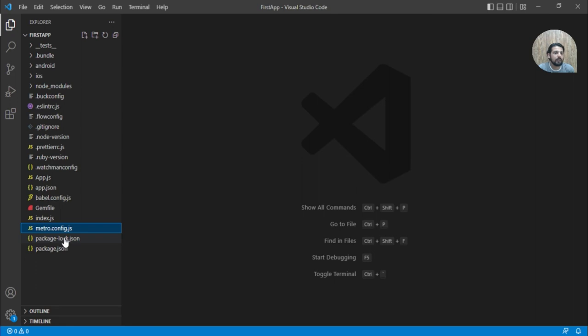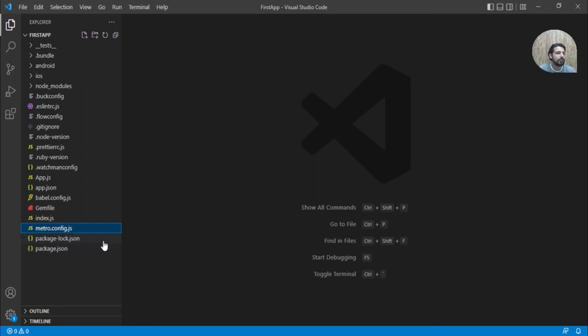And package-lock.json. Basically it is an auto-generated file. You don't need to bother about this.